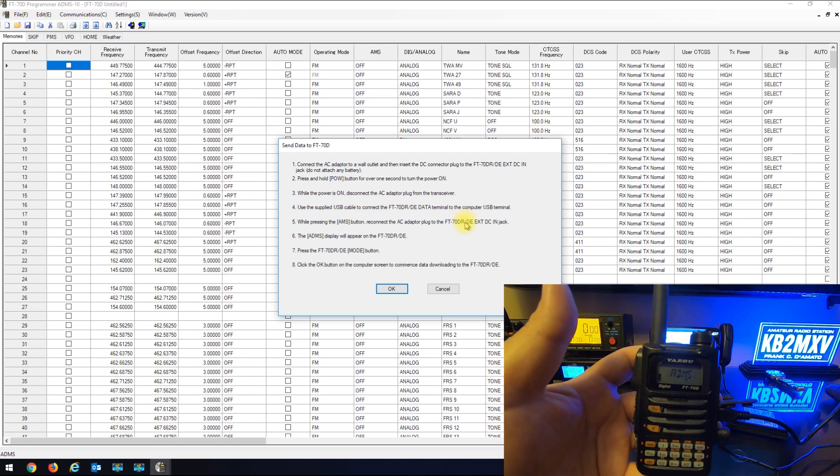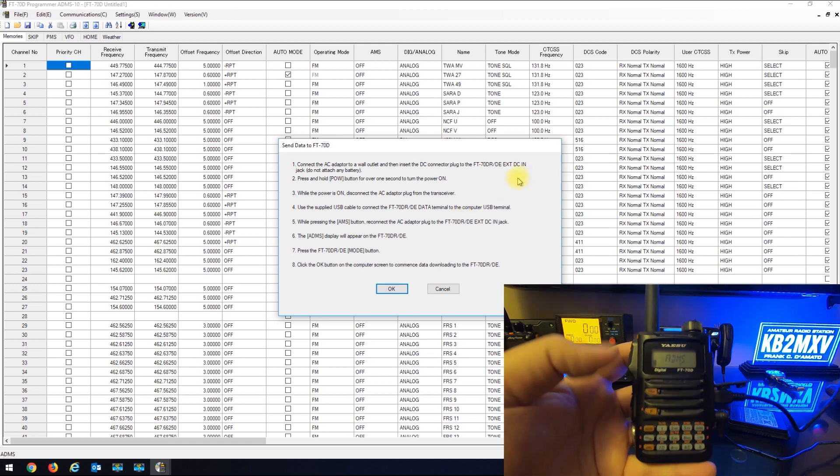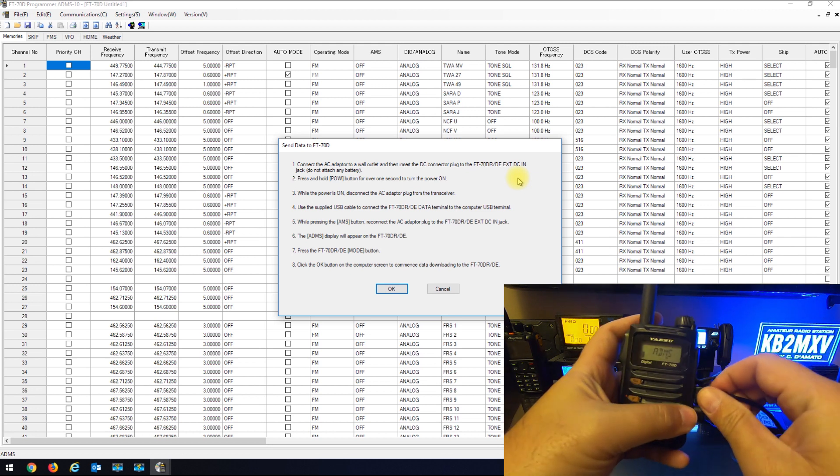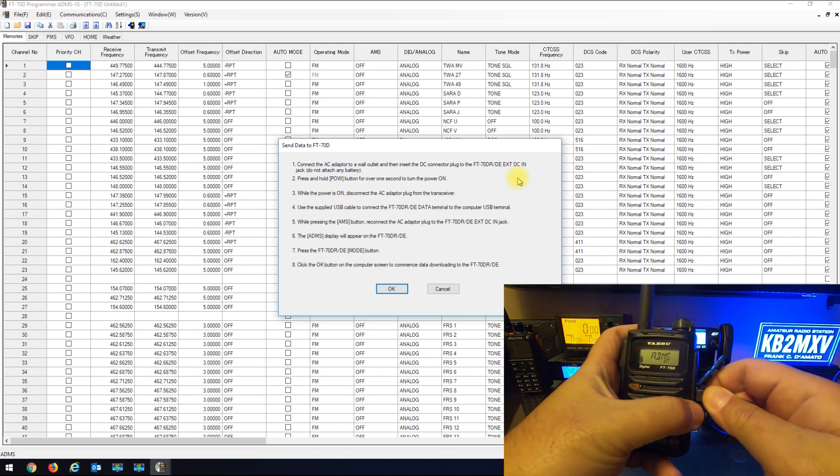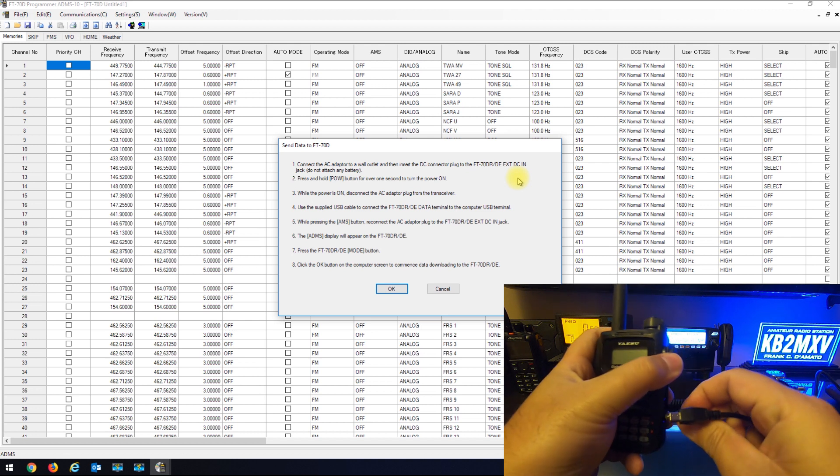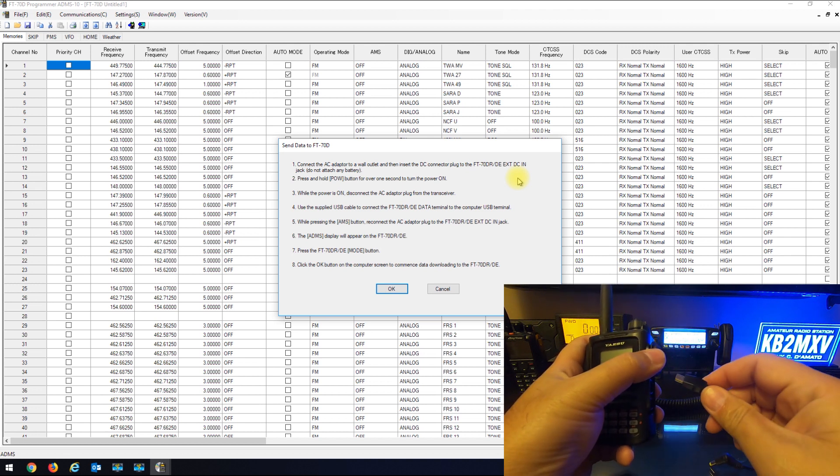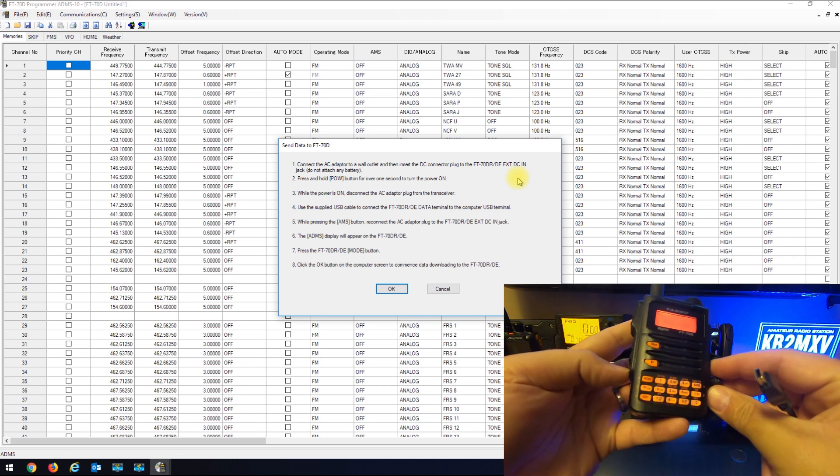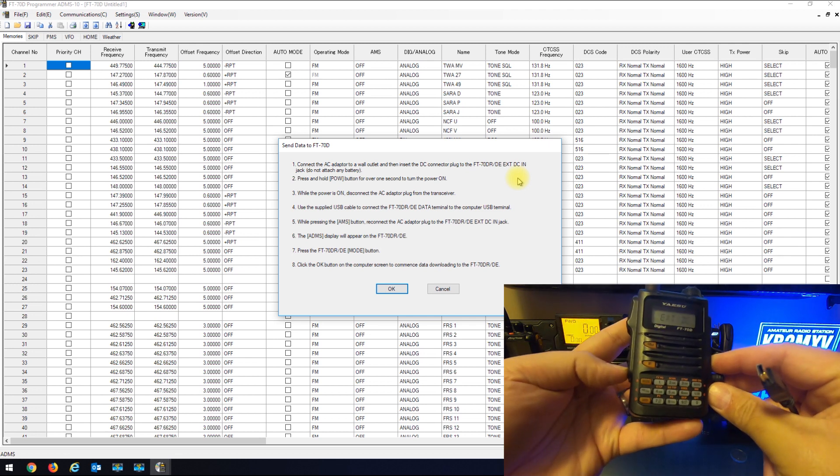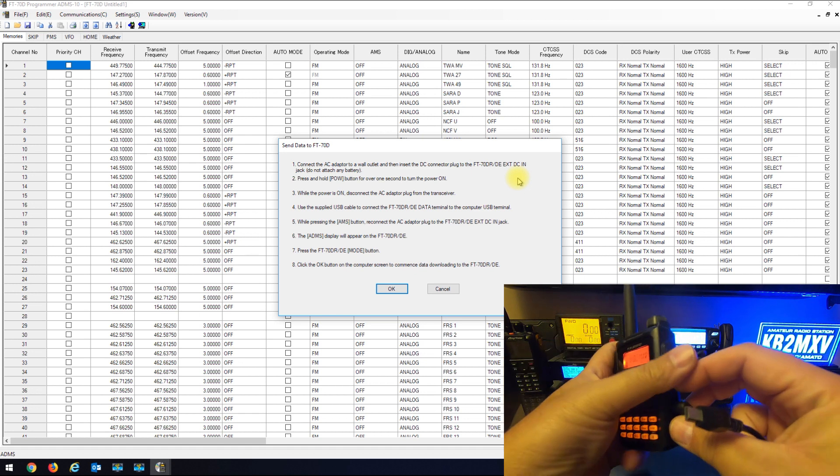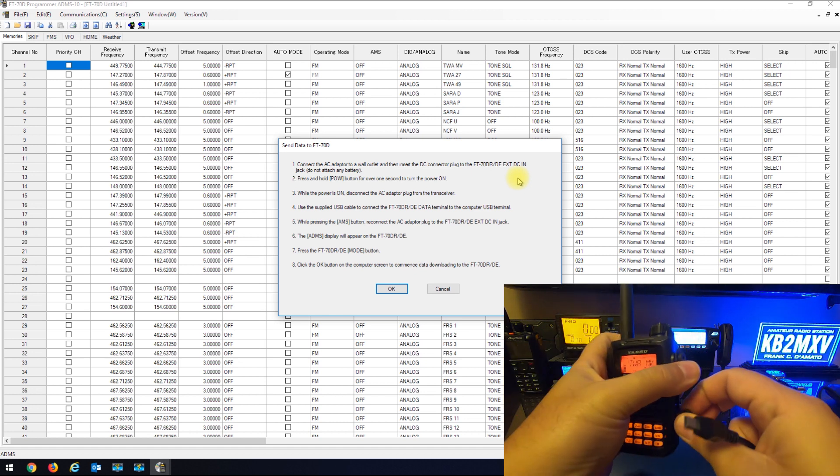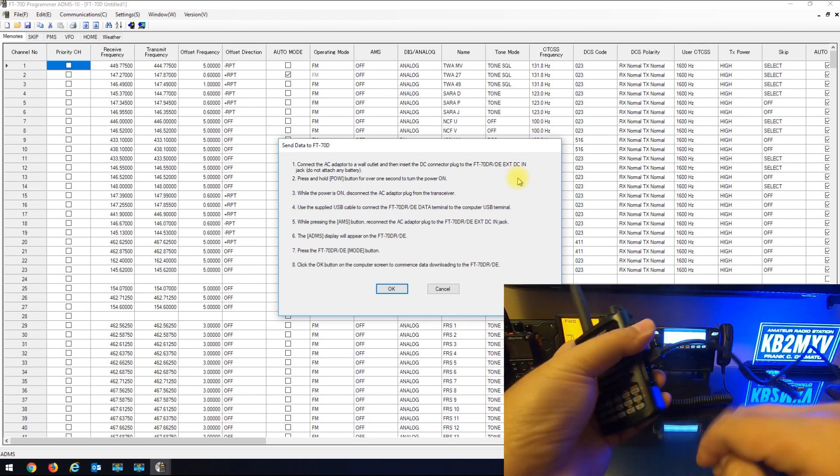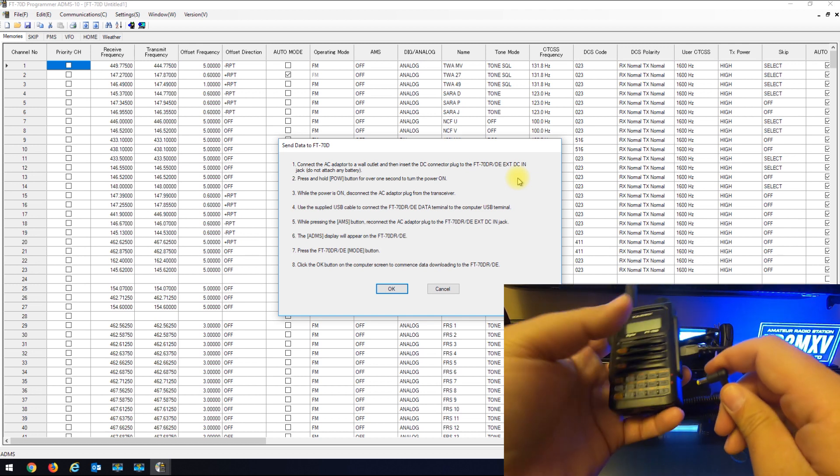What it's telling you to do here is we're going to disconnect everything, we're going to connect the AC outlet, we're going to power it back up. While the power is on, disconnect, put the USB cable back in just like we did before.